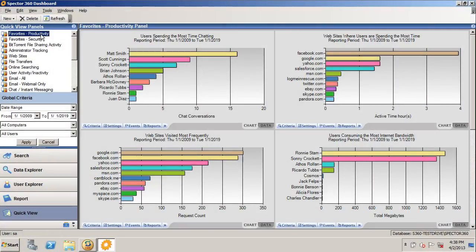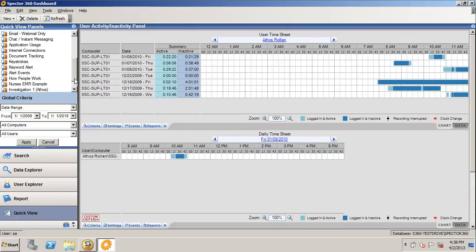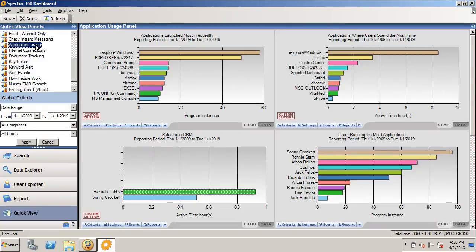Spectre360 can measure productivity in other ways as well, including looking at user activity and inactivity, where you can see exactly when users are active or not. Another way is by looking at application usage, where you can see which applications are being utilized most frequently, where they're spending the most time, and so on.